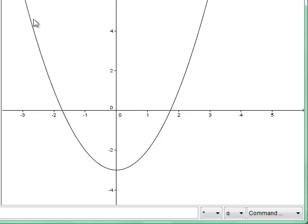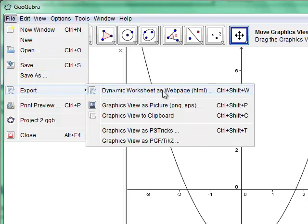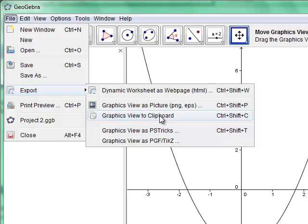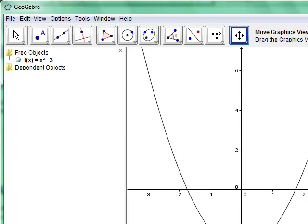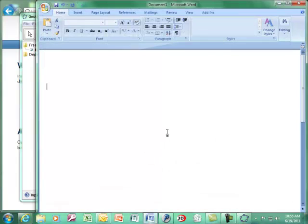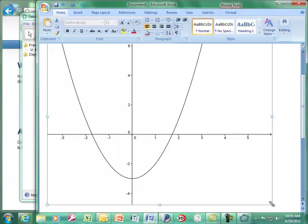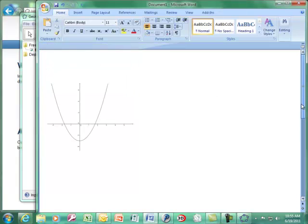If you want to save your graph in a Microsoft Word file or send it via Dropbox, go to File > Export > Graphics View to Clipboard. That copies the picture to the clipboard, and then you can paste it into Microsoft Word. Click paste in Word and a large version of the picture will appear. You can adjust its size to something reasonable. That's the easiest way to send graphs.